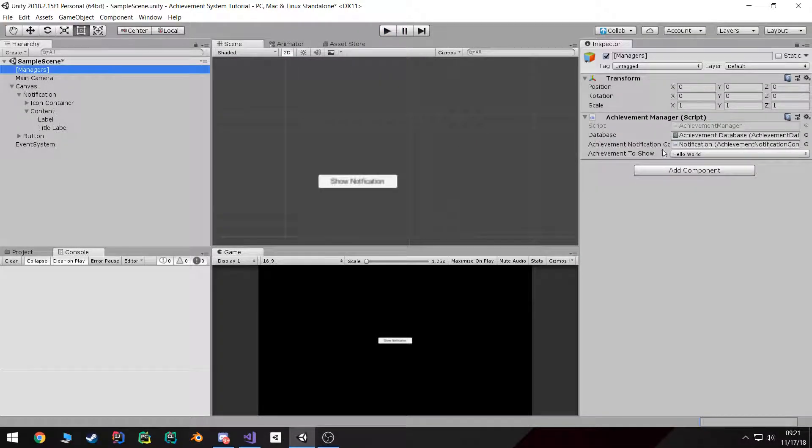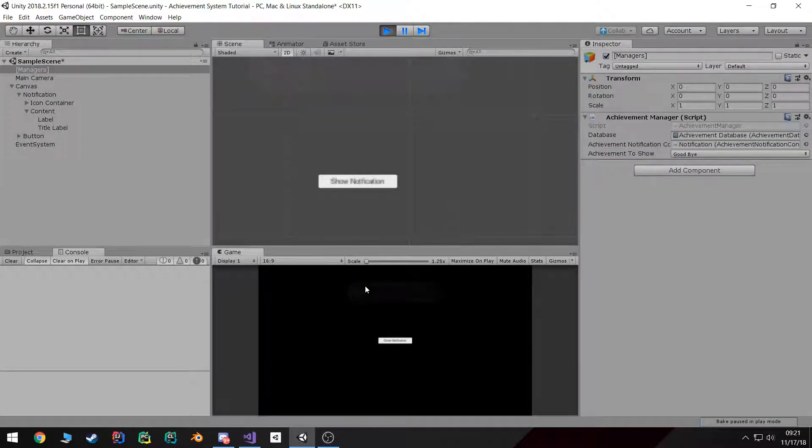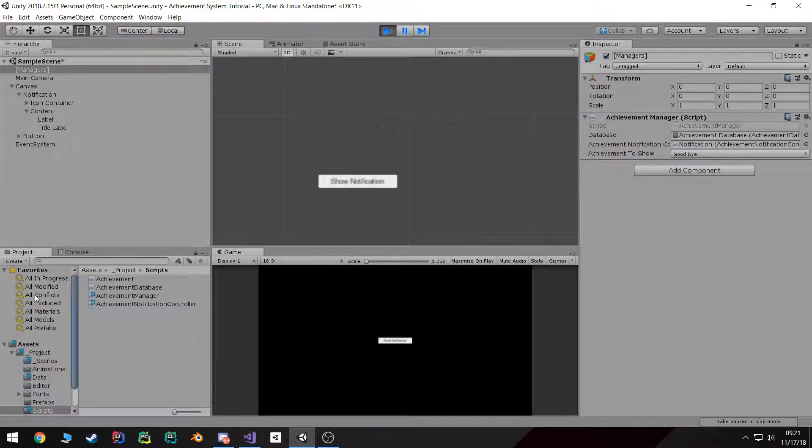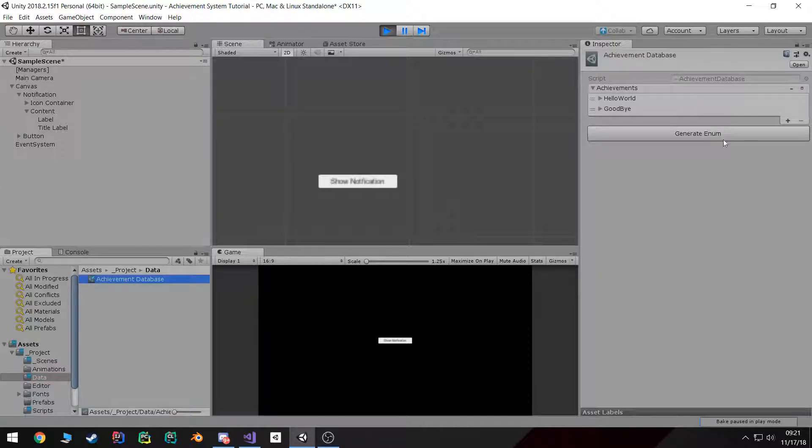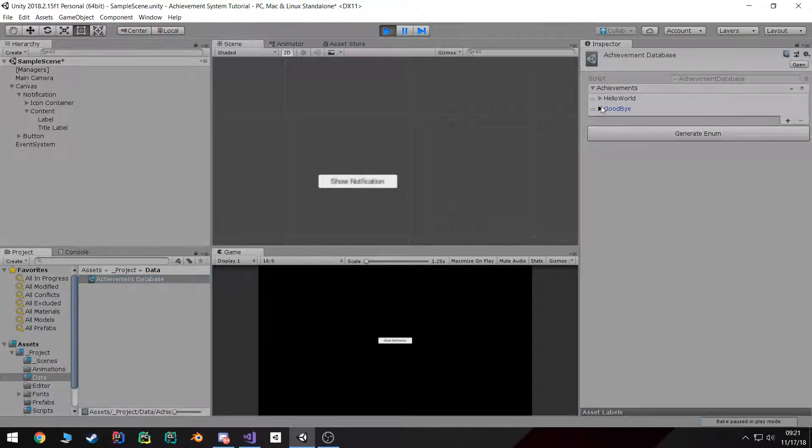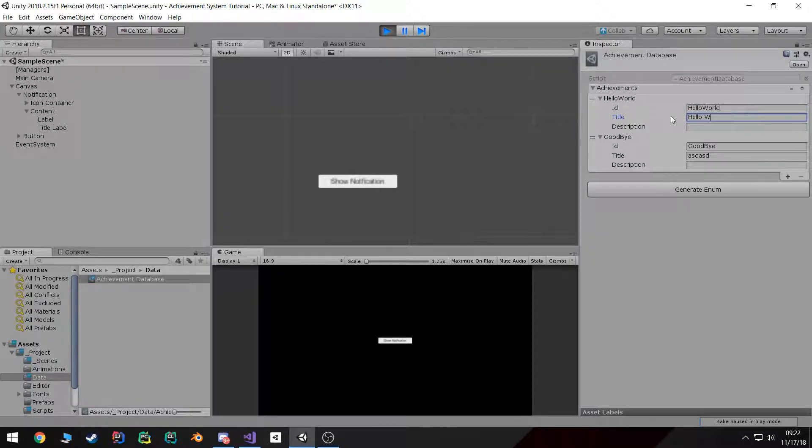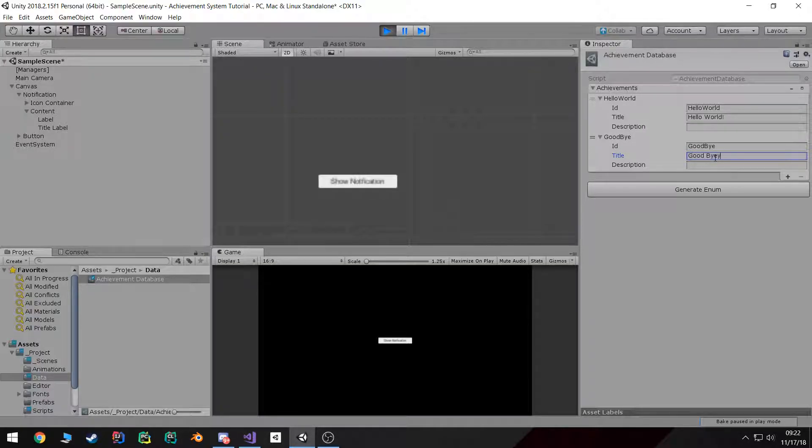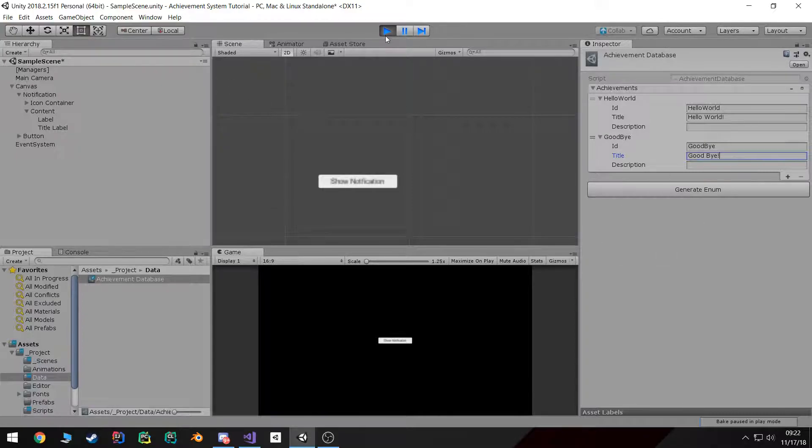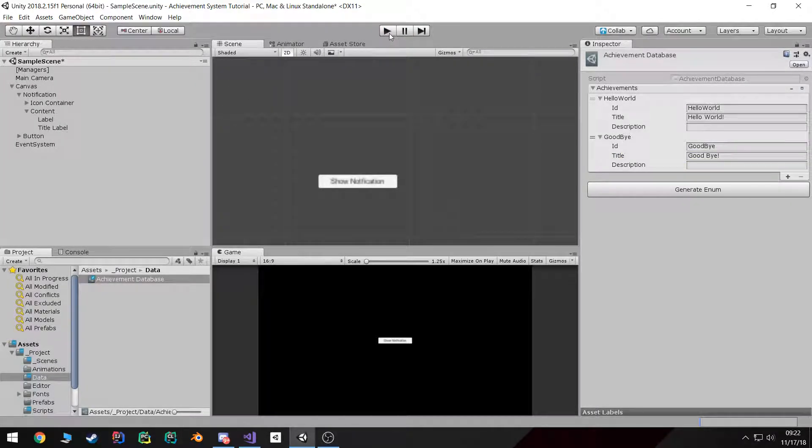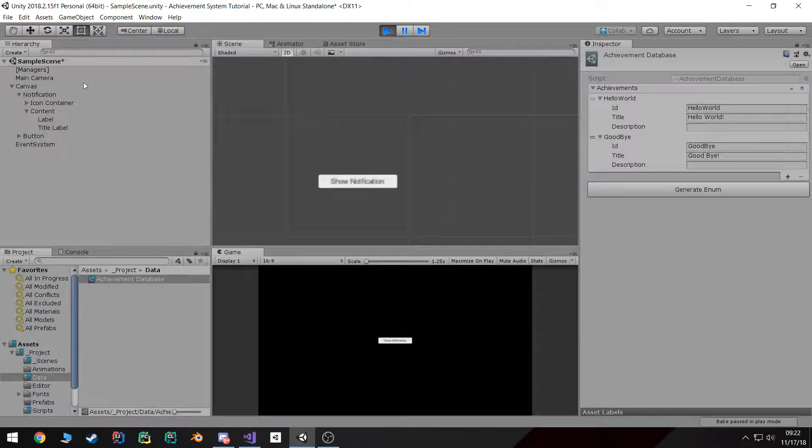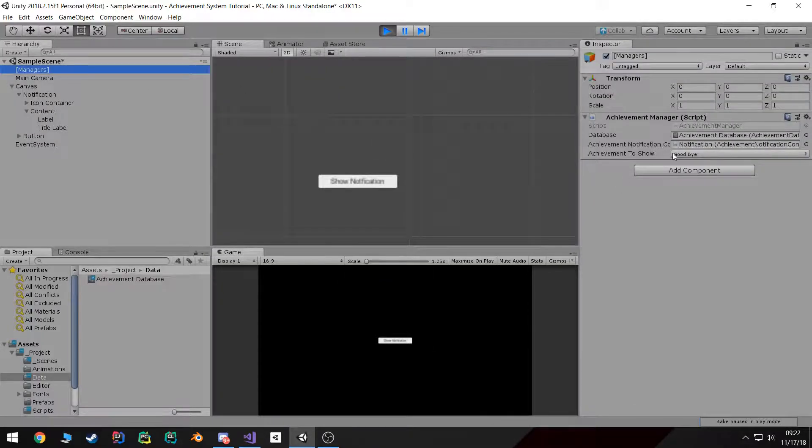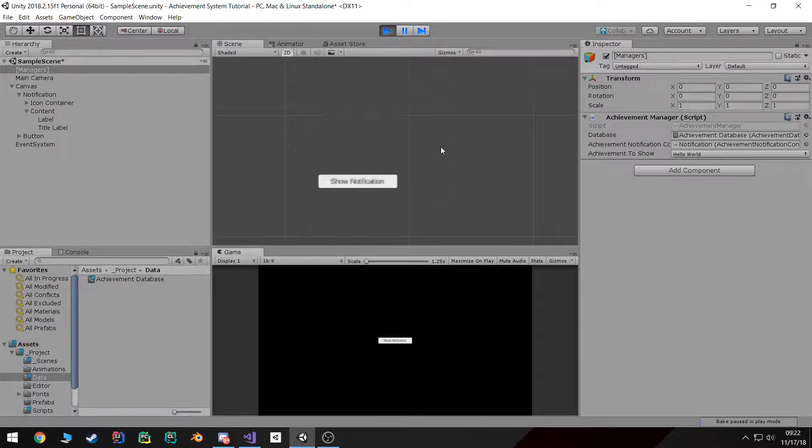And if we come over here and switch to goodbye it's going to say the same thing because I never changed the actual titles of our achievements in properties. So if I come over here and change this to Hello World and this one to Goodbye, then I don't even have to hit generate enum. When I hit play, you'll notice it says goodbye. But if I go into the manager and change it to Hello World, it says Hello World and it works.